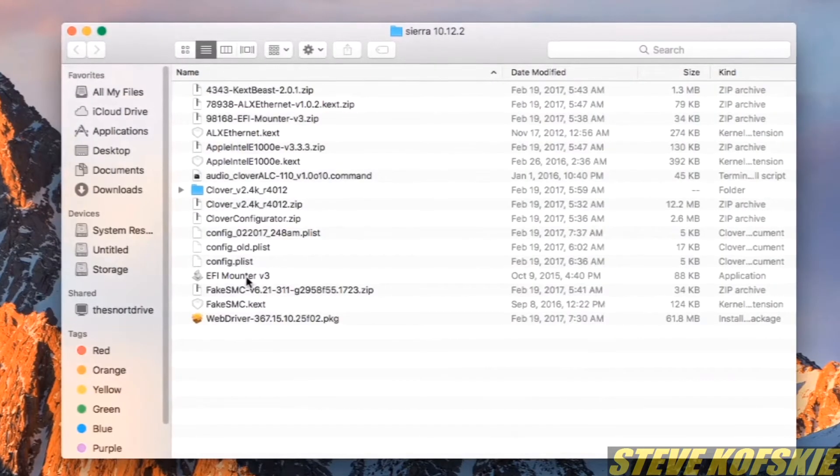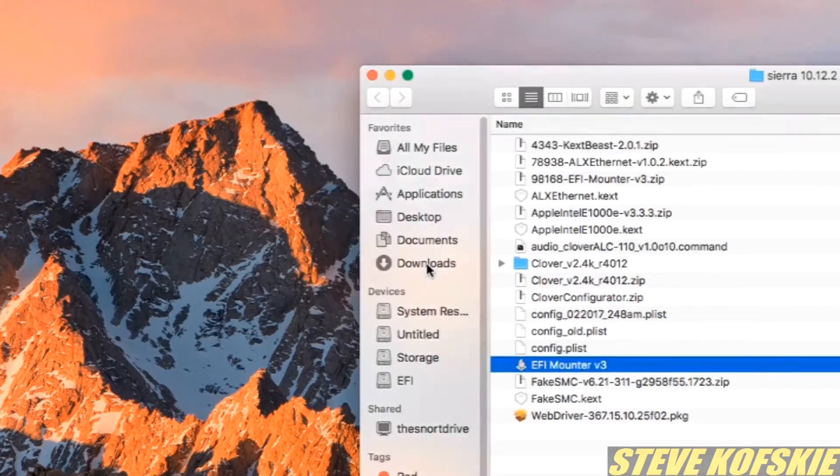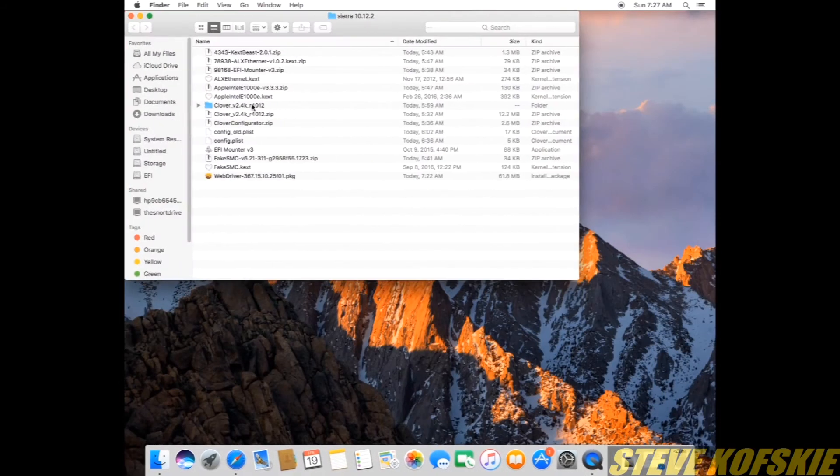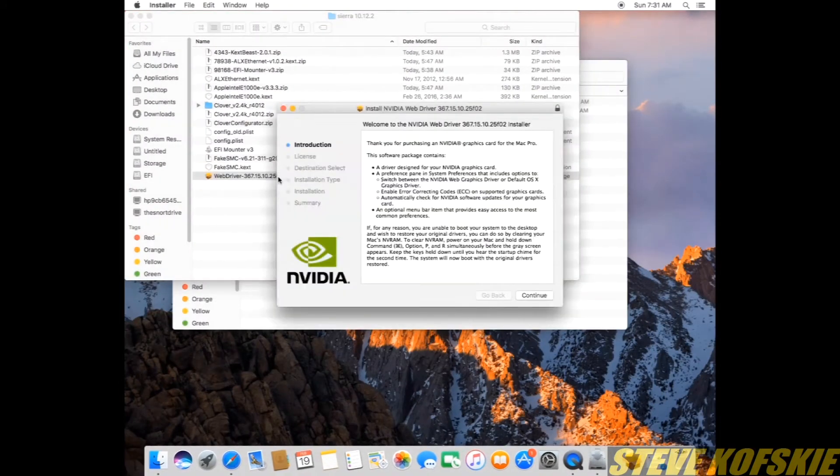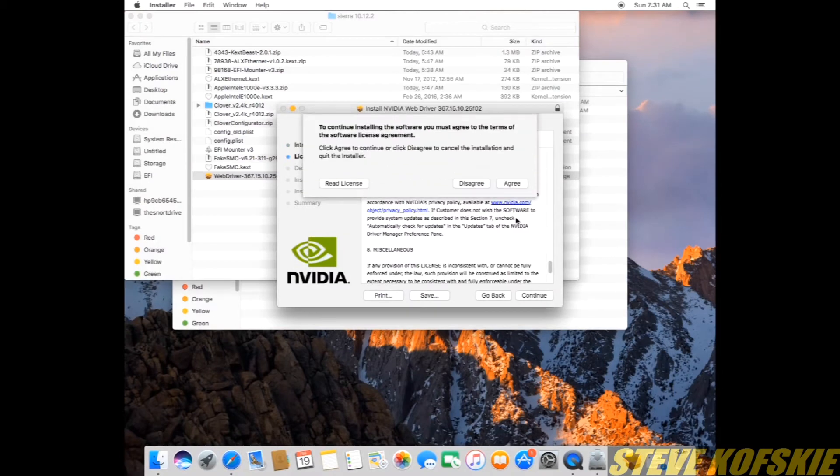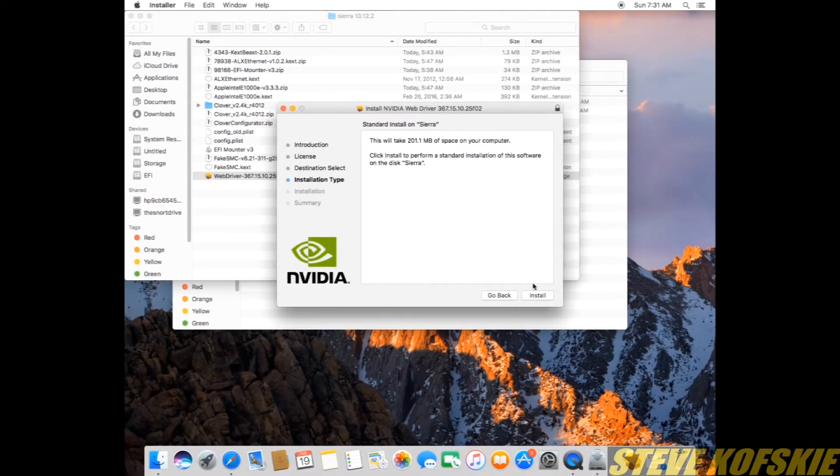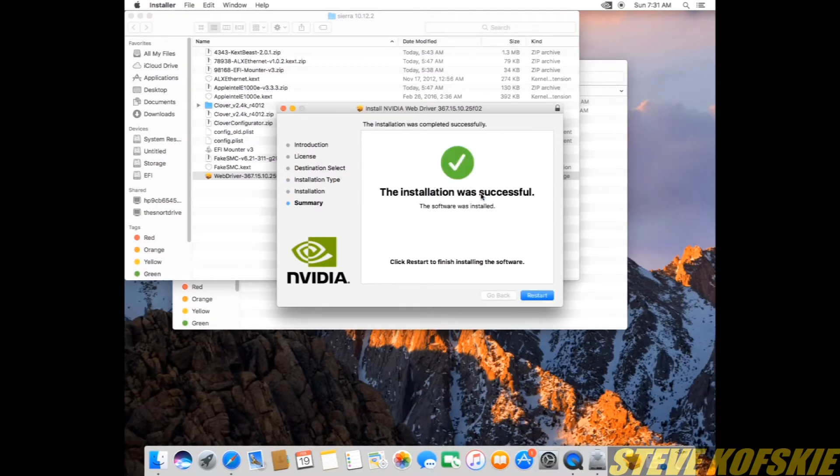The first program I ran was EFI Mounter V3 to get the EFI partition to appear. Next I selected the NVIDIA WebDriver package, ran that, and went through the prompts and the agreements. Within a few minutes the installer was finished and was prompting to restart.